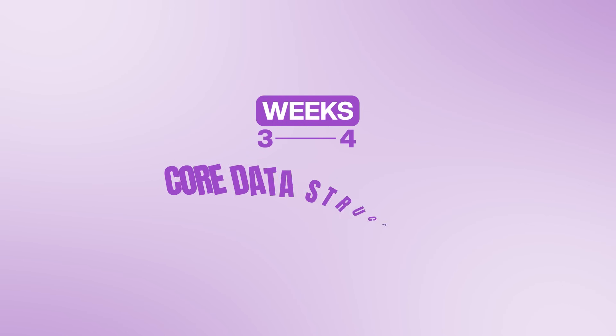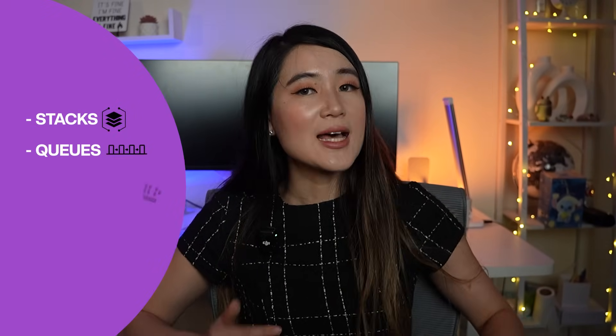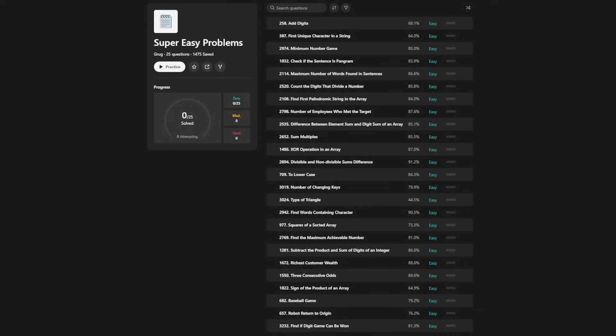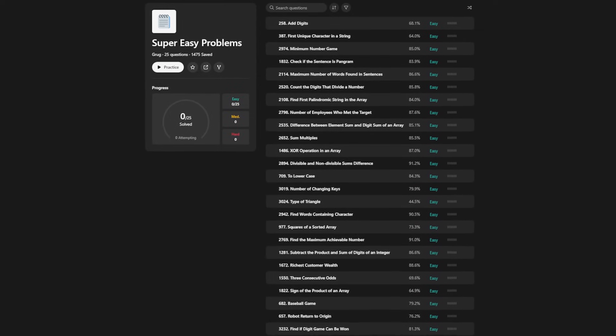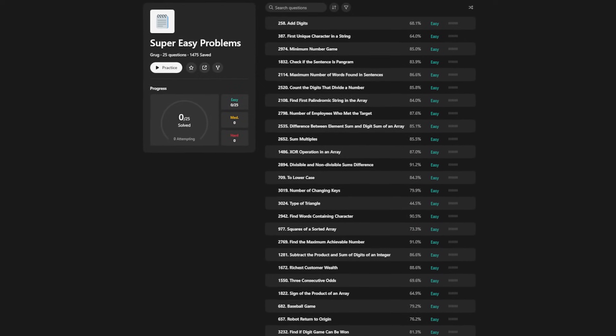Weeks 3 to 4 are core data structures. Now dive into the essential data structures — for example, stacks, queues, hash maps, and binary trees. Learn how they work internally and their time complexities. Start with LeetCode Easy problems that manipulate these data structures. This hands-on practice is critical.